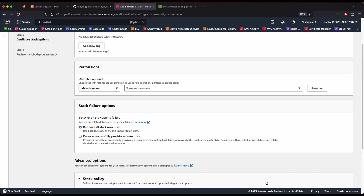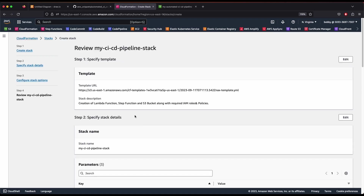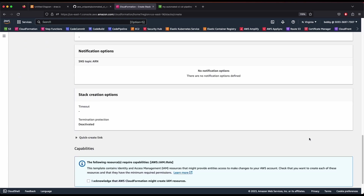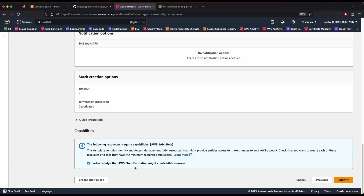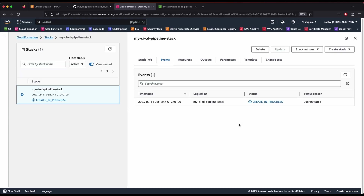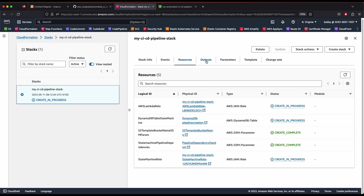Leave the role name as default and go to the bottom and click Next. Acknowledge that AWS CloudFormation will be creating IAM resources as well. You don't need to worry about permissions — they are already included in the CloudFormation template, which will create all the required IAM permissions and the communication between various services. Now click Submit.